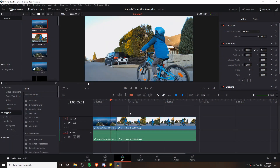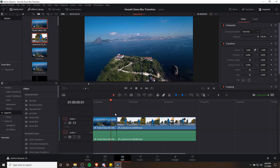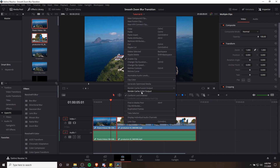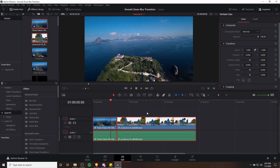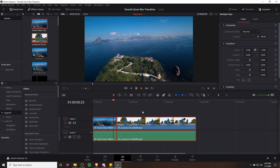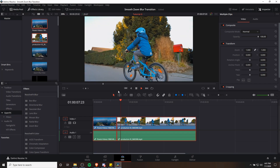Hello everybody, Chris here. In this video I'm going to be showing you how to do a smooth zoom transition with a blur effect inside of DaVinci Resolve 16. To get better playback in the timeline I'm going to select my two clips, right-click them, and choose generate optimized media. Now if we scrub through the timeline or hit play we're going to get much better video playback.